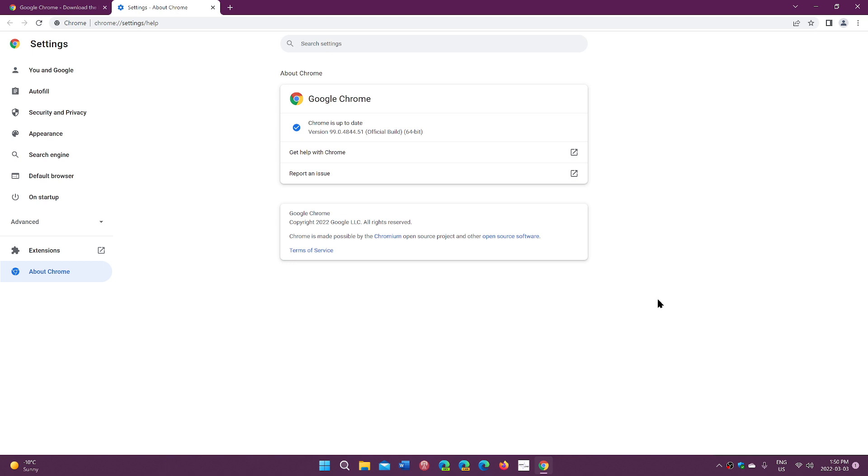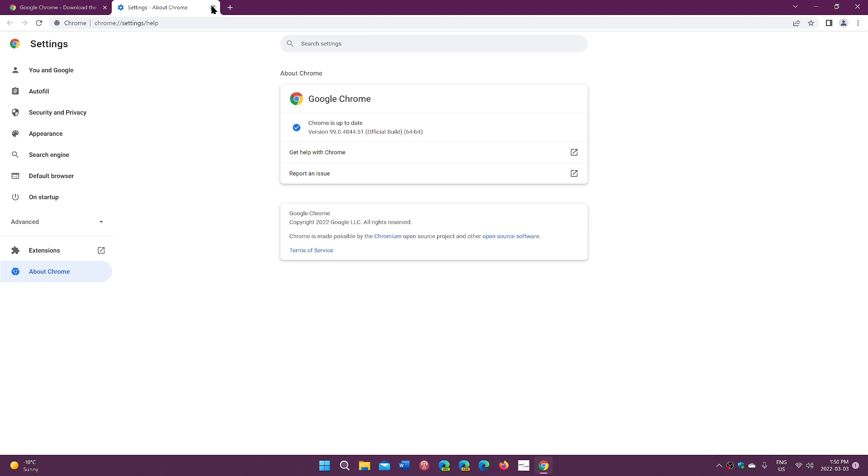So just make sure that you update to version 99 for that reason. This is your first line of defense when you go on the internet with Google Chrome. You need to have a secure browser, it's your first line of defense.